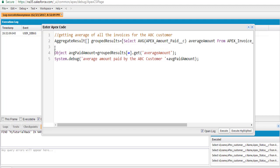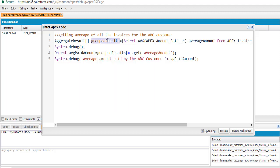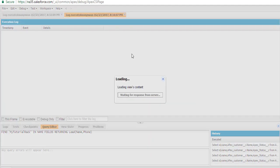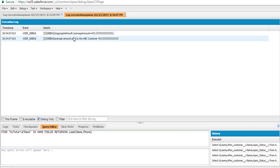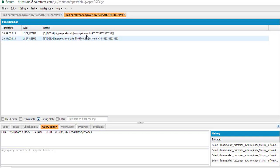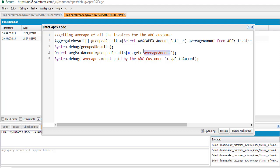If we go ahead and display the grouped results using System.debug, the aggregate result list shows the average amount as 433. At index zero it has the average amount, and using the get method we store that value in averagePaidAmount, then display it. This is the complete way to calculate the average revenue we made from the ABC customer using SOQL aggregate functions.